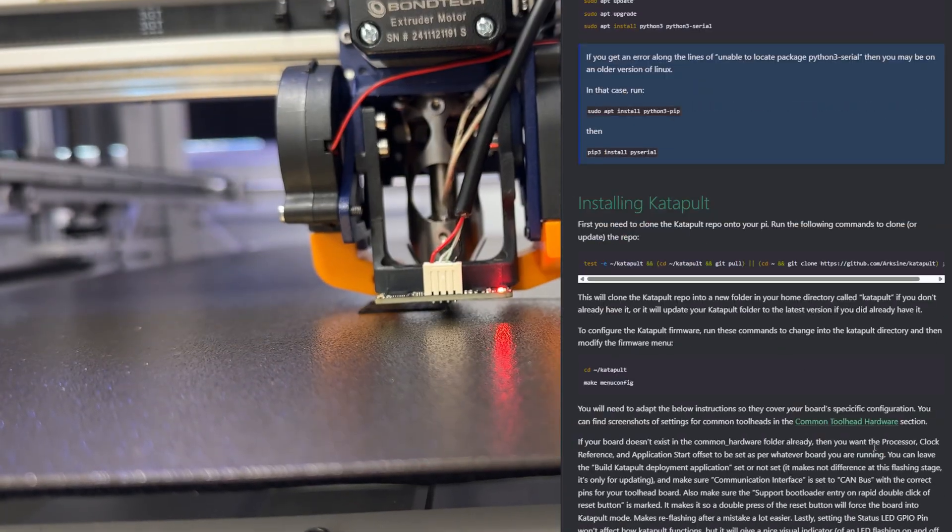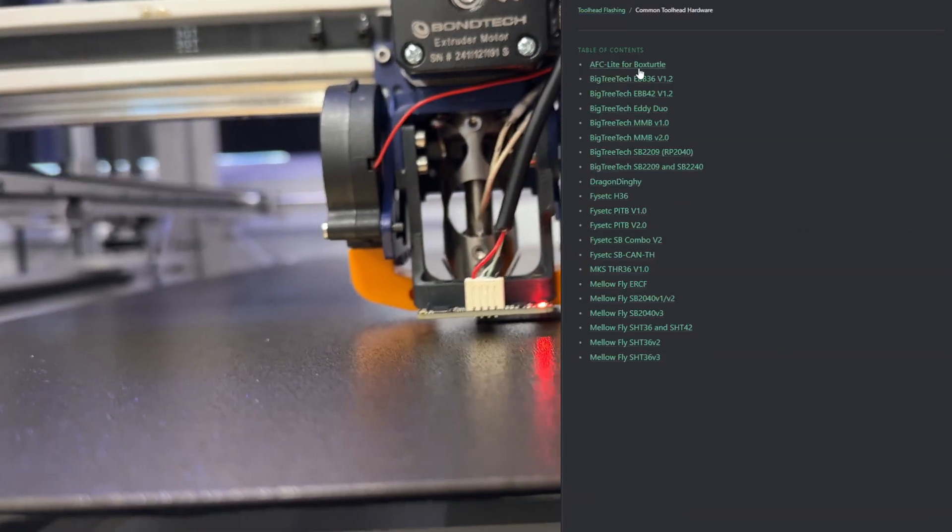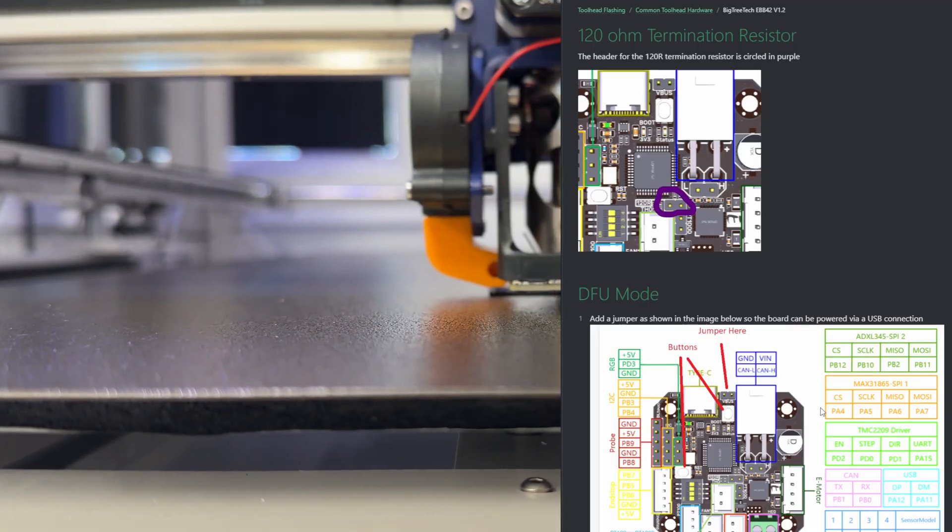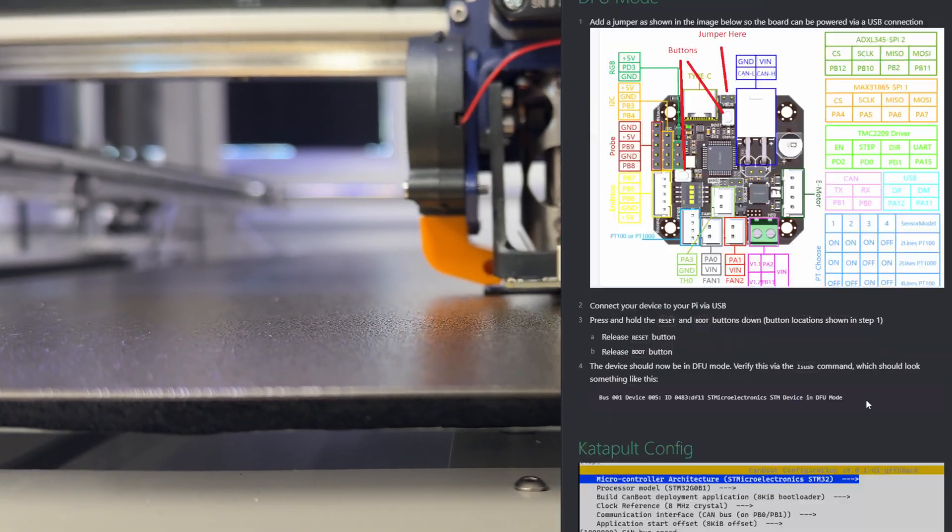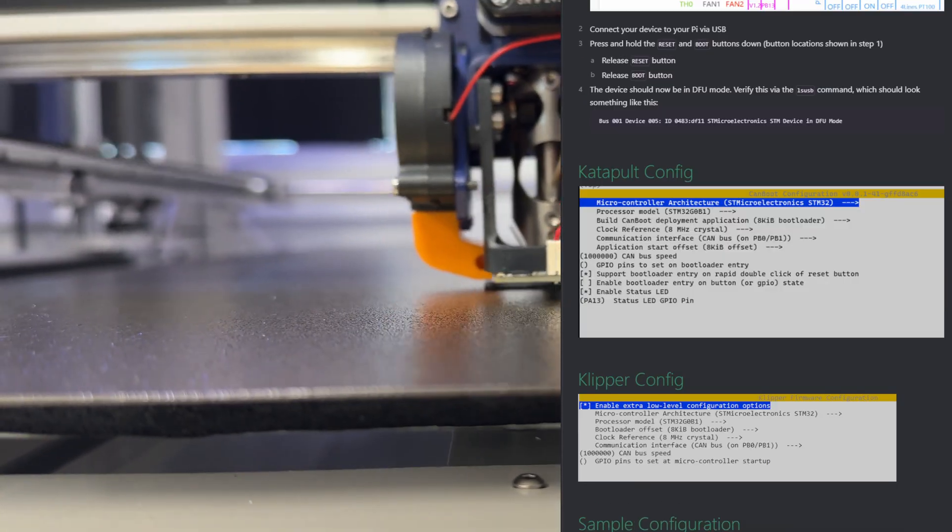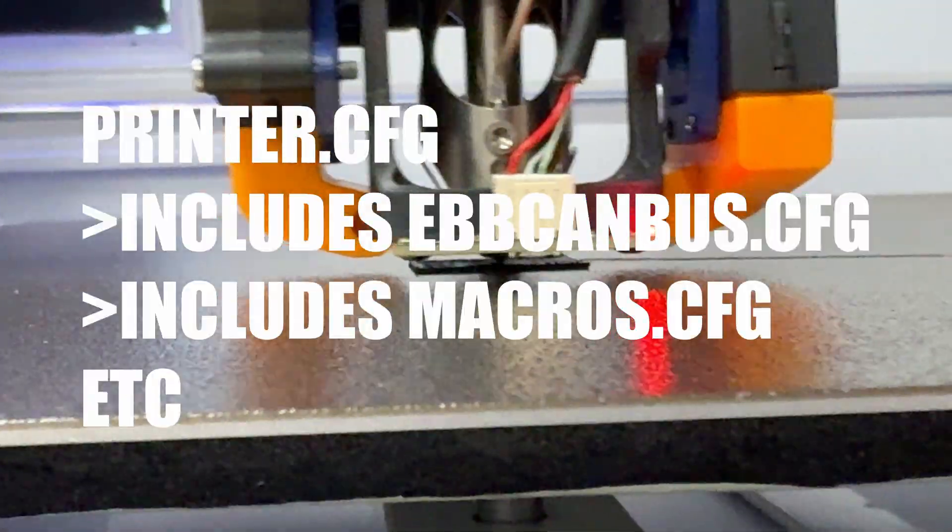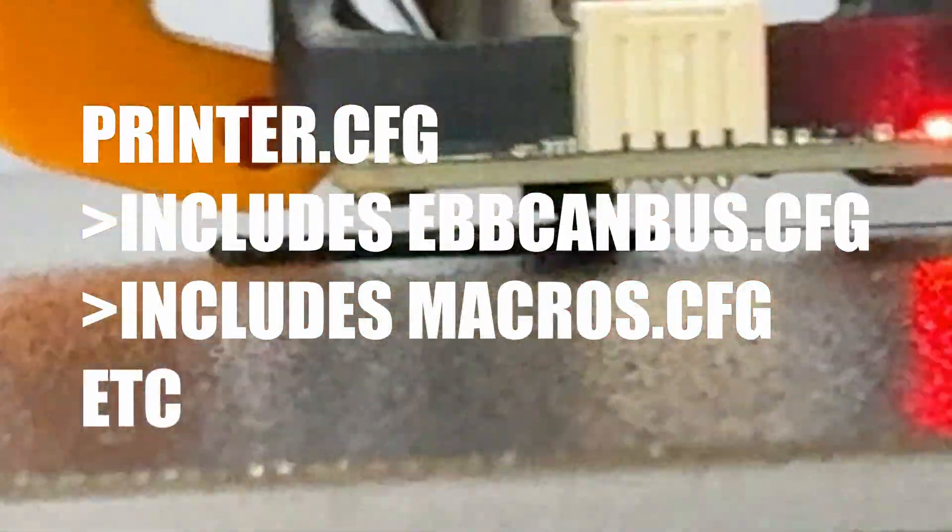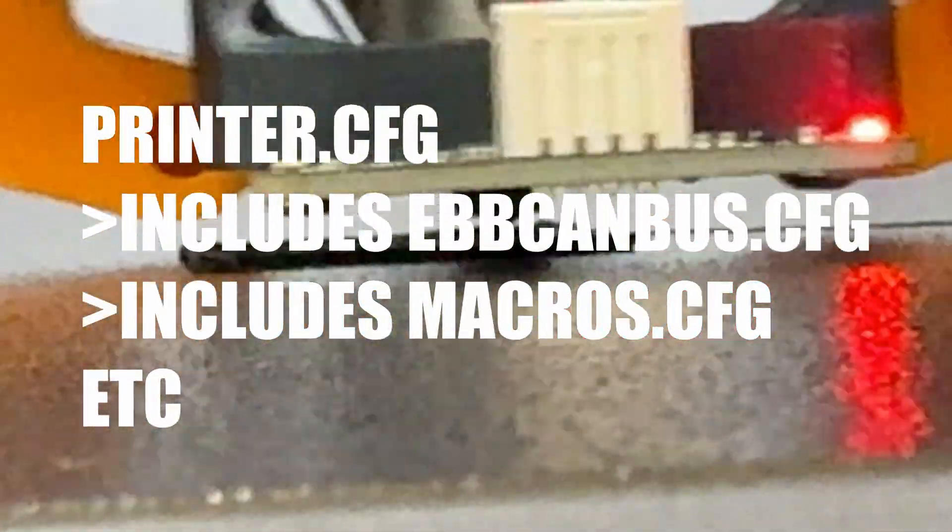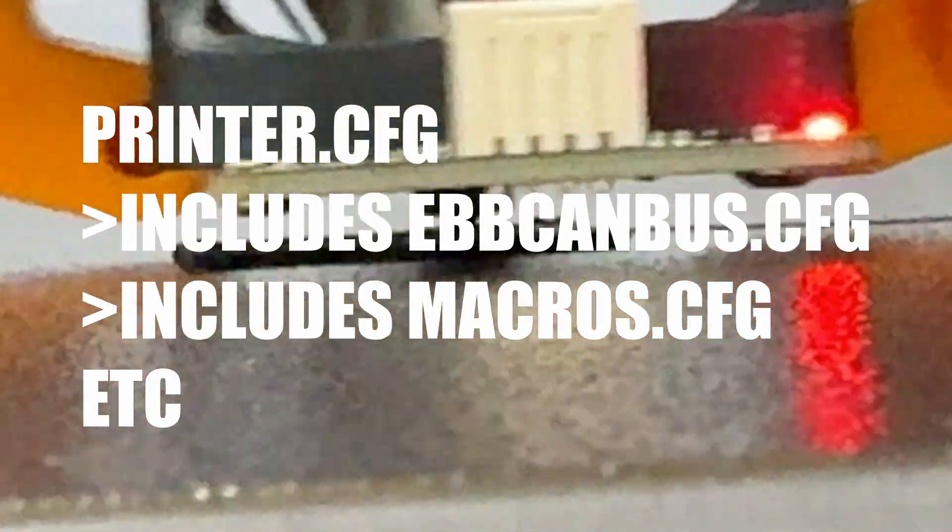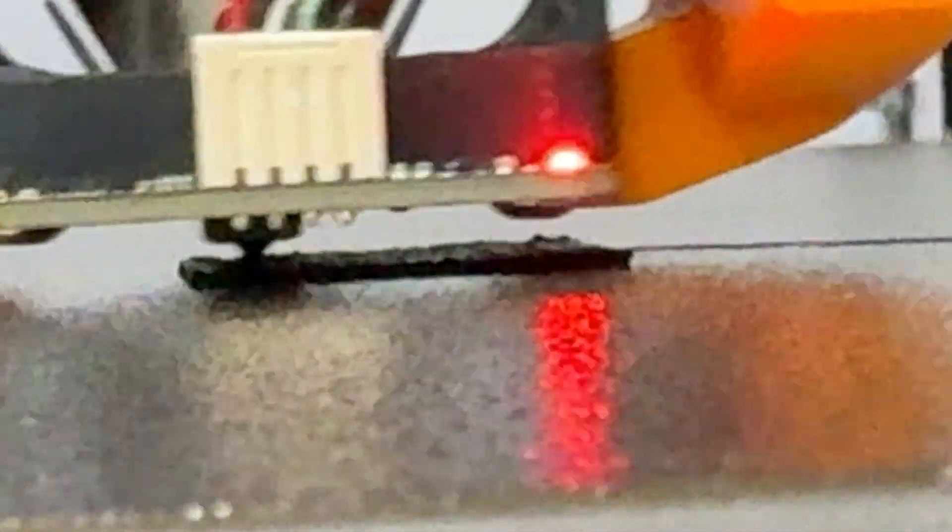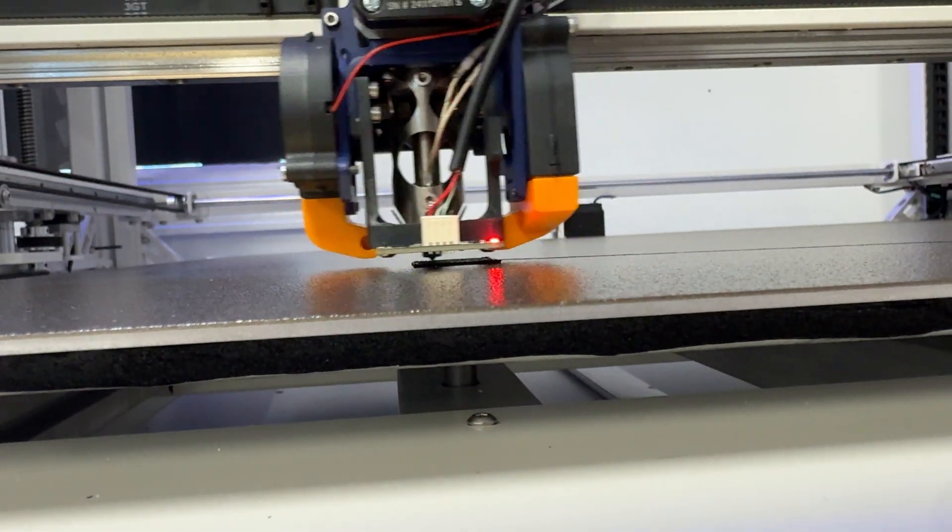And once again, I am grossly unqualified to give any advice on this, especially on configuration. But for what it's worth, I set mine up with a printer.cfg, an ebbcanbus.cfg with all the tool head settings, and a macro cfg. The main printer cfg file refers to the EBB42's cfg file for everything on the tool head.